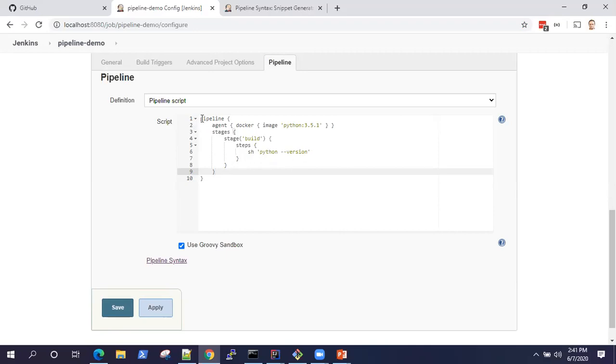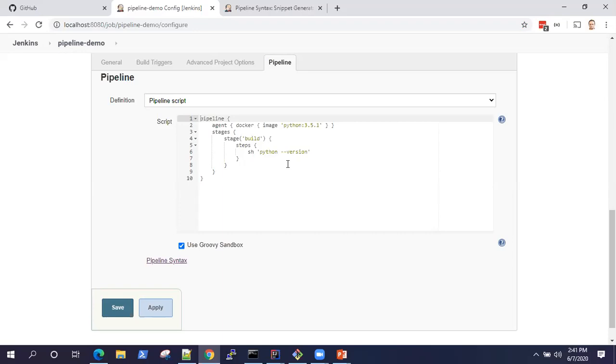Coming to pipelines, Jenkins pipeline provides you an easy way of defining multiple steps inside your pipeline to attain different types of automation and to complete your continuous delivery pipeline. Each step can be considered as a simple command which can be executed to perform some task.